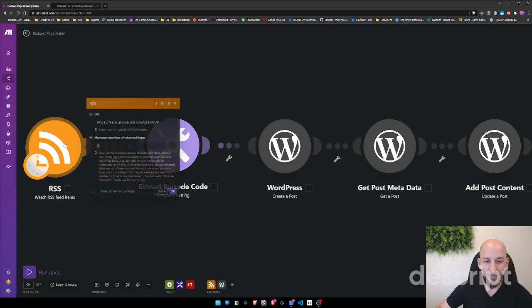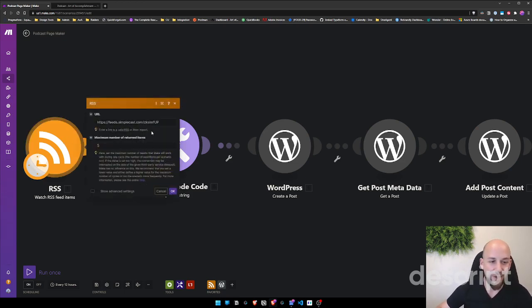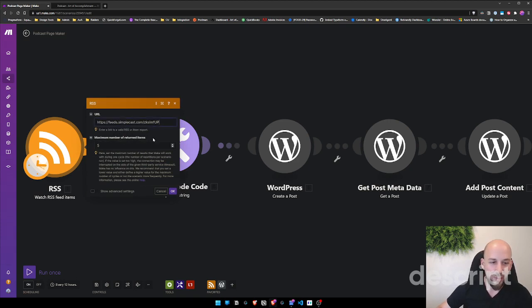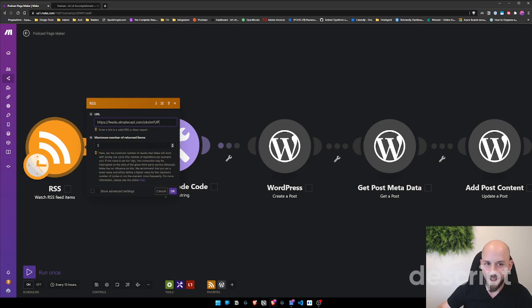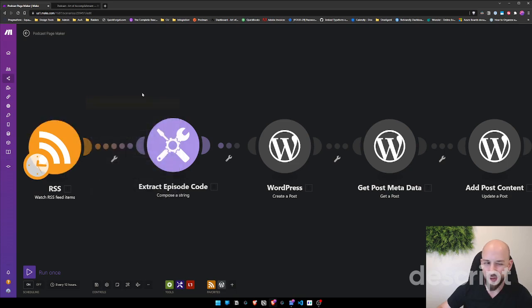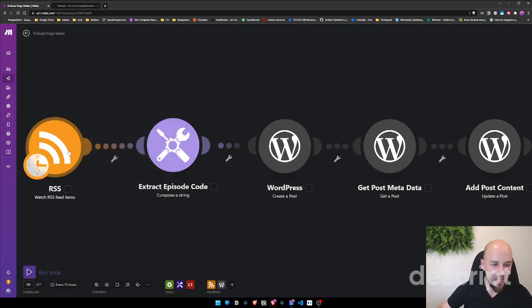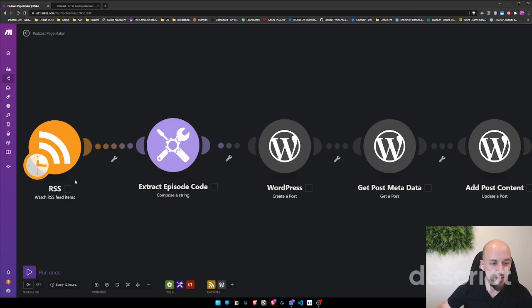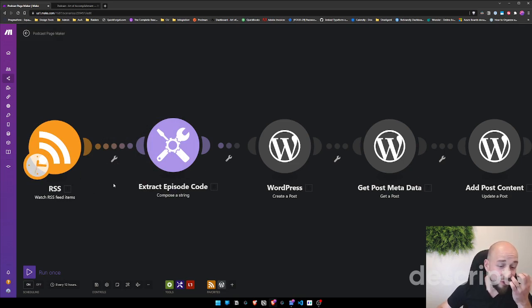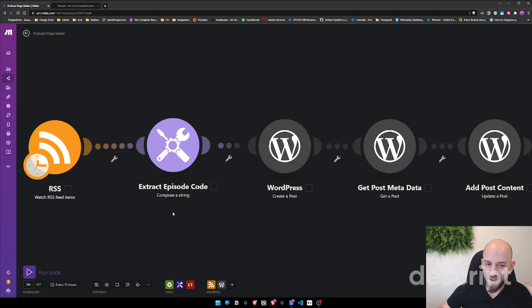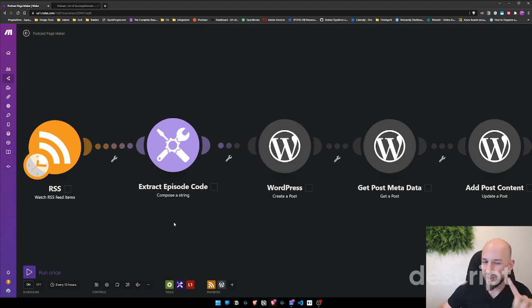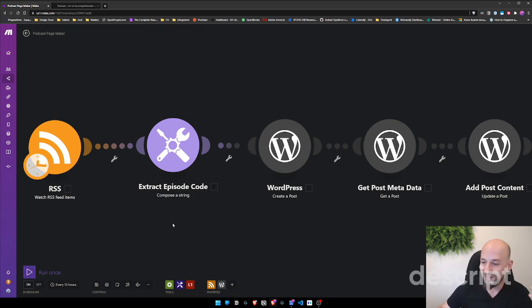So the way this works is the podcast is set up on Simplecast. And so we have the RSS feed here. Right now I've got it at maximum five returned items. We're expecting about an episode per week. So right now that's all just for testing and then we're able to schedule with whatever frequency we want. I'm pretty sure there's a way to do this actually set up with a webhook, though I'm not 100% certain. So if anyone knows how to do that, I would love for you guys to reach out and tell me.